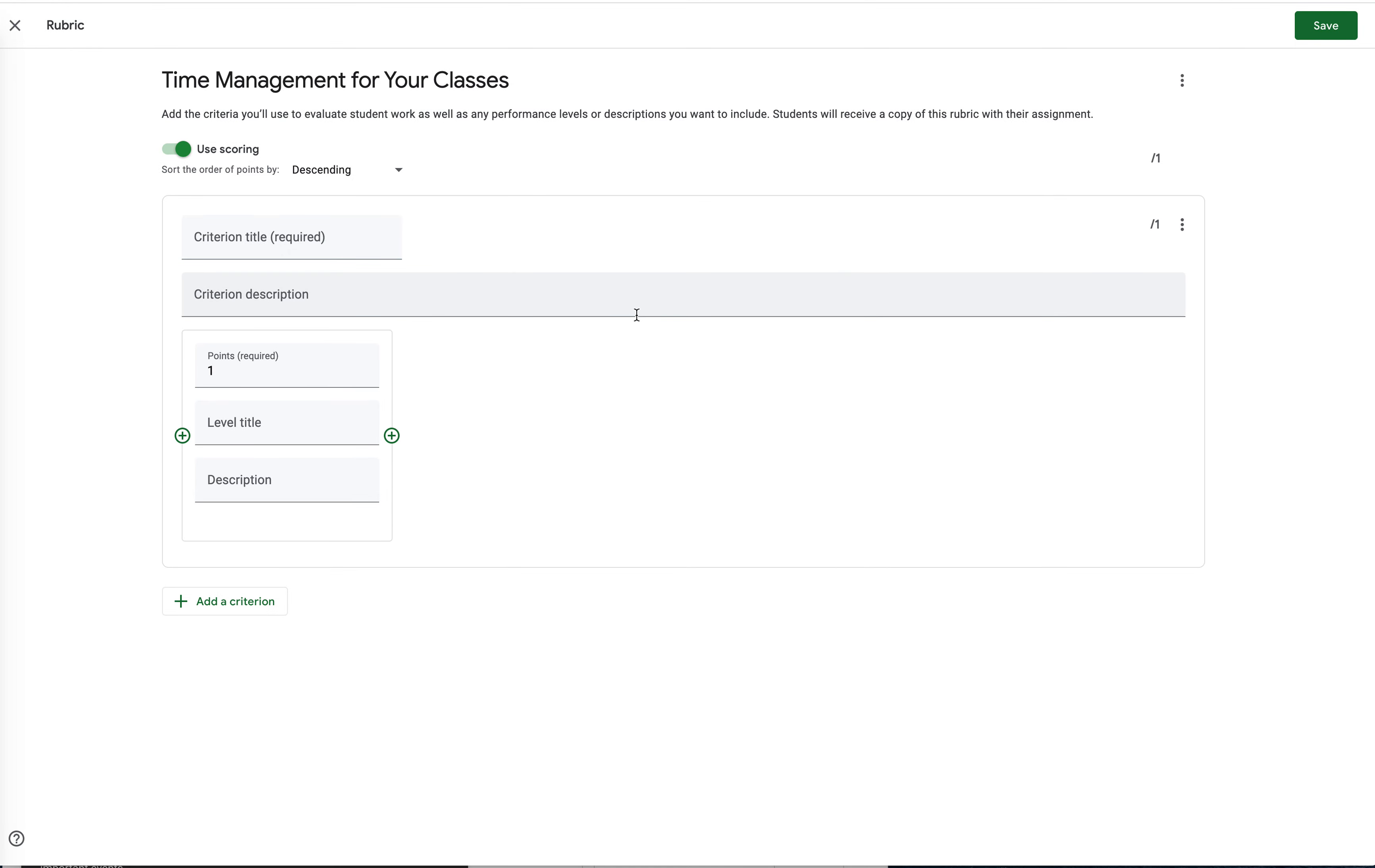So I'm going to create a quick rubric that I'm going to kind of be real quick and dirty about. So please realize that this is not the final version of a rubric, but I just want to show you the technology.